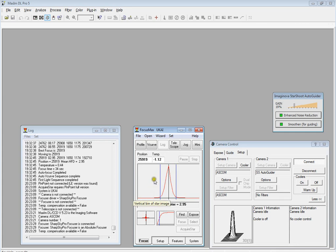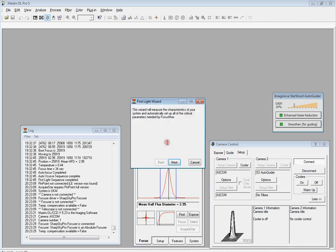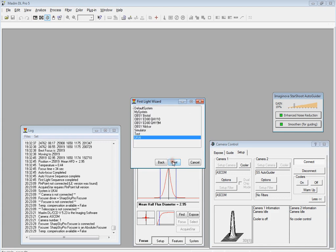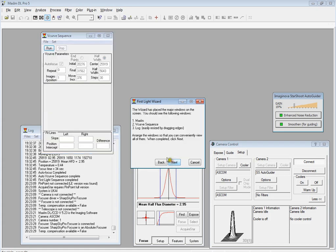Without messing around, we'll just go straight into the wizard, First Light Wizard. The wizard will measure the characteristics of your system and automatically set up all of the critical parameters needed for FocusMax. Select moderately bright star near the zenith that doesn't saturate the camera, center on the chip. Done that. There's my profile, select that. Basically it's going to place all the major windows on the screen, which is done. Next.